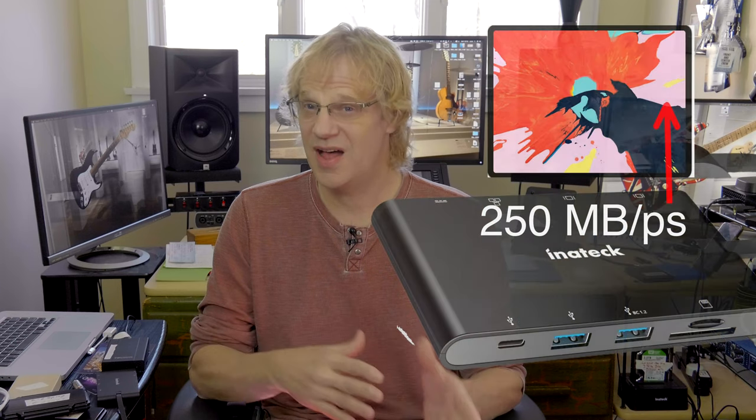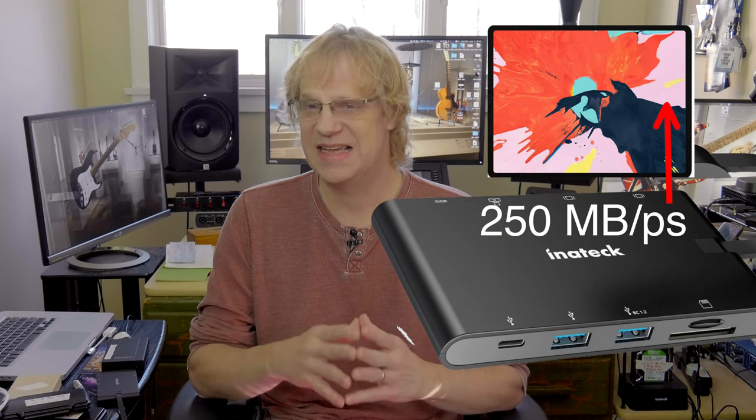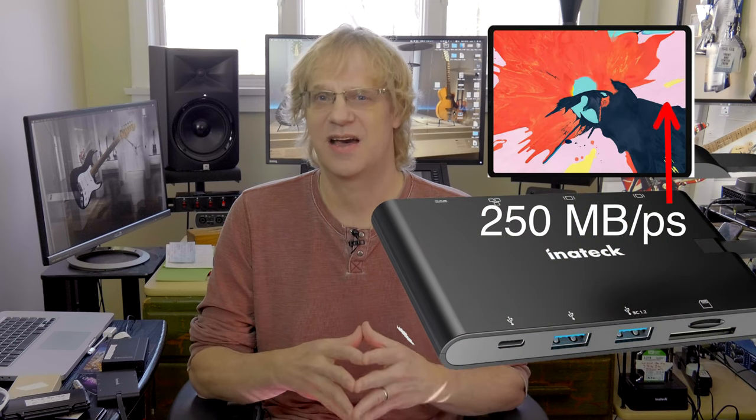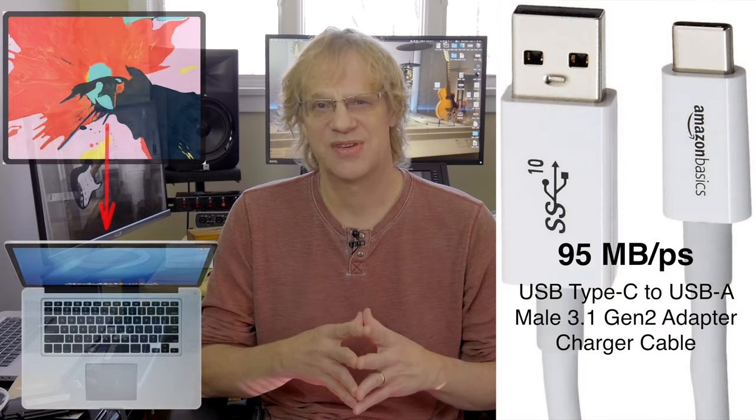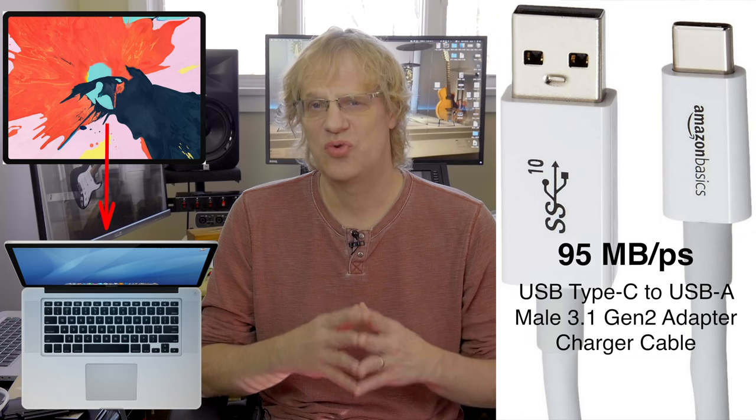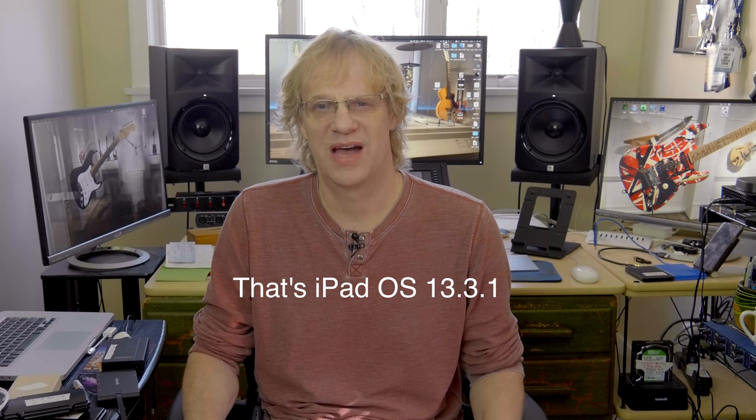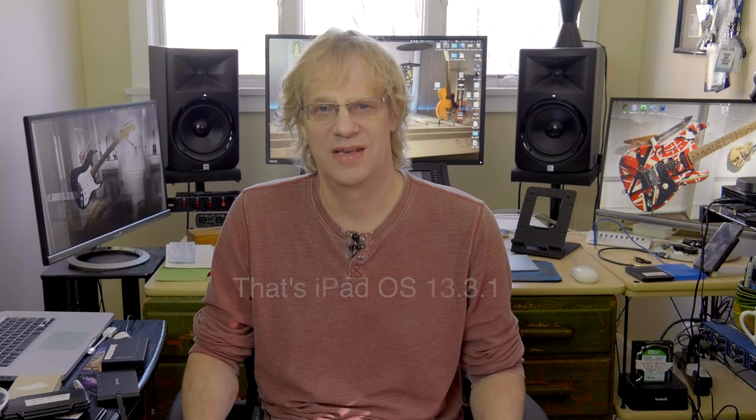That basically sums it up. I have not found the perfect device to transfer files on and off the iPad, but I've figured out quite a lot. The fastest device to get files onto the iPad is the Inatec Hub. The fastest way to get files off the iPad is the Amazon cable to the MacBook Pro. If anybody else out there has a better scenario with a different hub and great speeds, please post it here so we can all improve our transfer speeds to and from the iPad Pro with iOS 13.